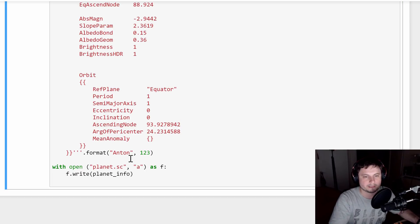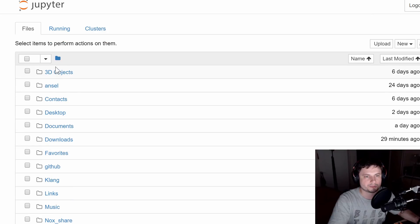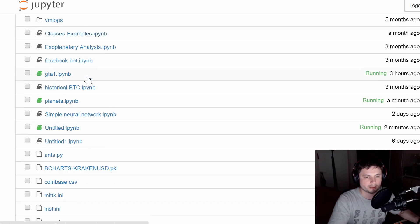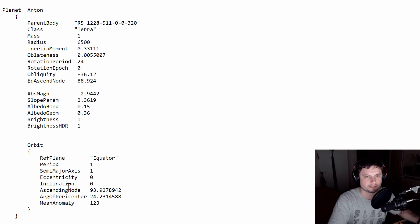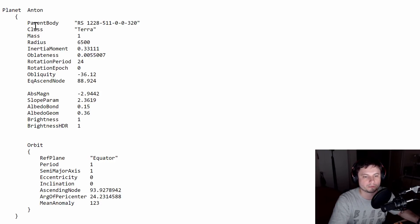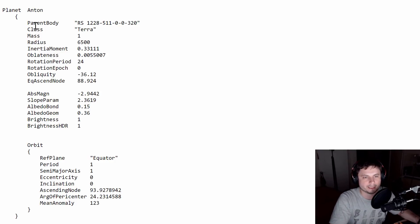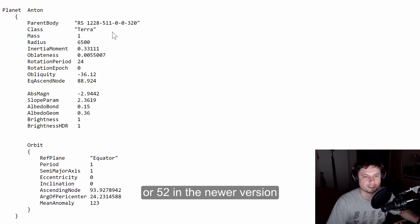So now if I run this, nothing happens. And that's because if I go to my Python folder where I have this file, which is actually my home Jupyter folder, right here somewhere. Planets. Planets. There it is. Planets.sc. There it is. Look at that. Planet Anton, blah, blah, blah. Min anomaly one, two, three. So it looks pretty good. So we're now able to automatically create an actual file that will be read by Space Engine. And it looks pretty good, but we need like 42 of these.